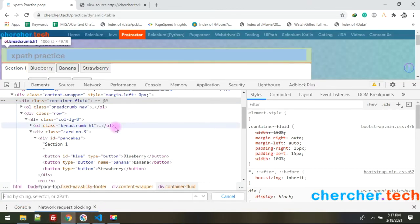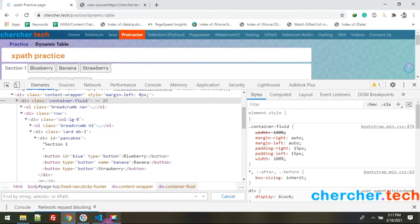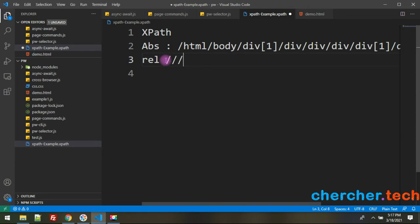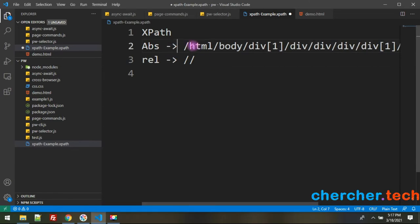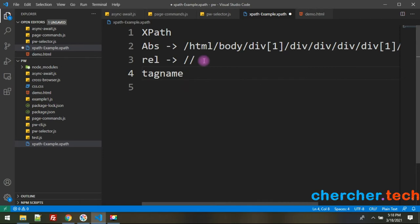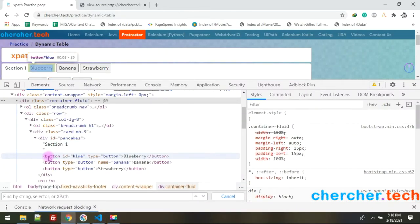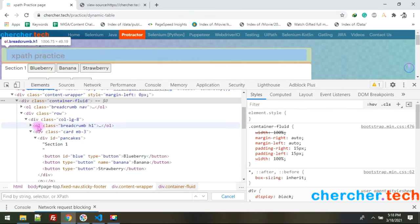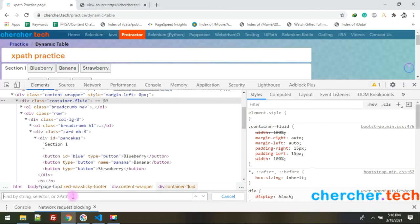Relative XPath starts with a double slash, while absolute XPath starts with a single slash. You can also use them in combination. The first way to write an XPath is using a tag name. For example, the tag name here is 'button', 'div', or 'ul'. The format is: double slash followed by the tag name.